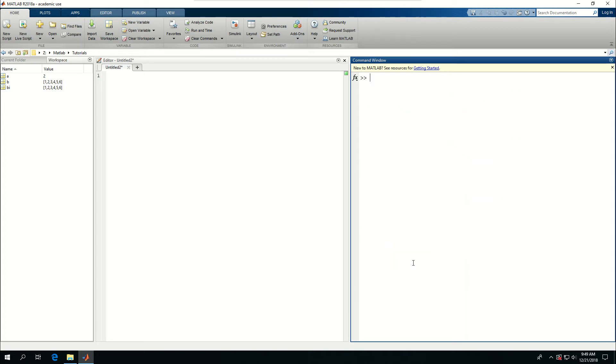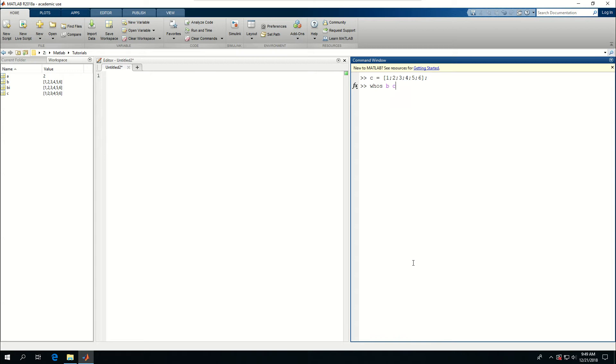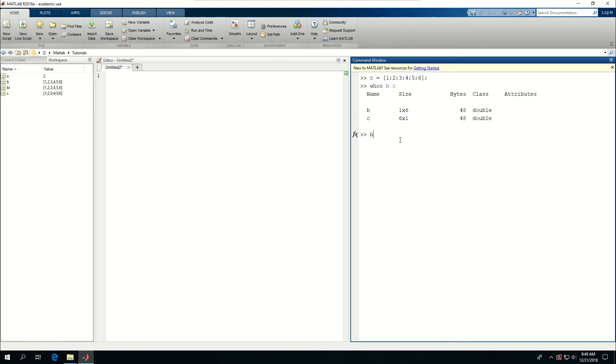Let's close this. It says C is now equal to 1, semicolon 2, semicolon 3, semicolon 4, semicolon 5, semicolon 6. And now whose B and C. See that the size of C is exactly the inverse of the size of B. If I type B and press enter, it's going to print all the numbers in one row. If I type C, it's going to print all the numbers in one column.